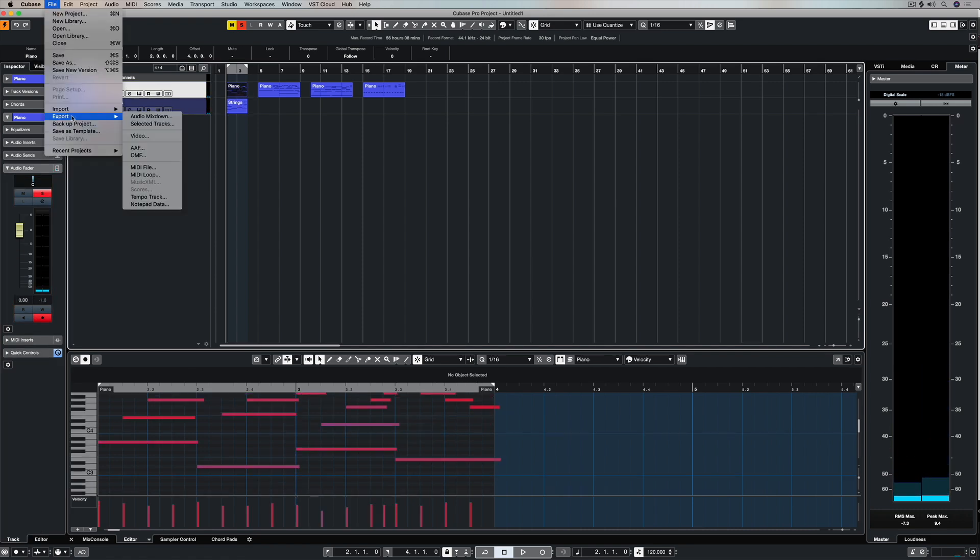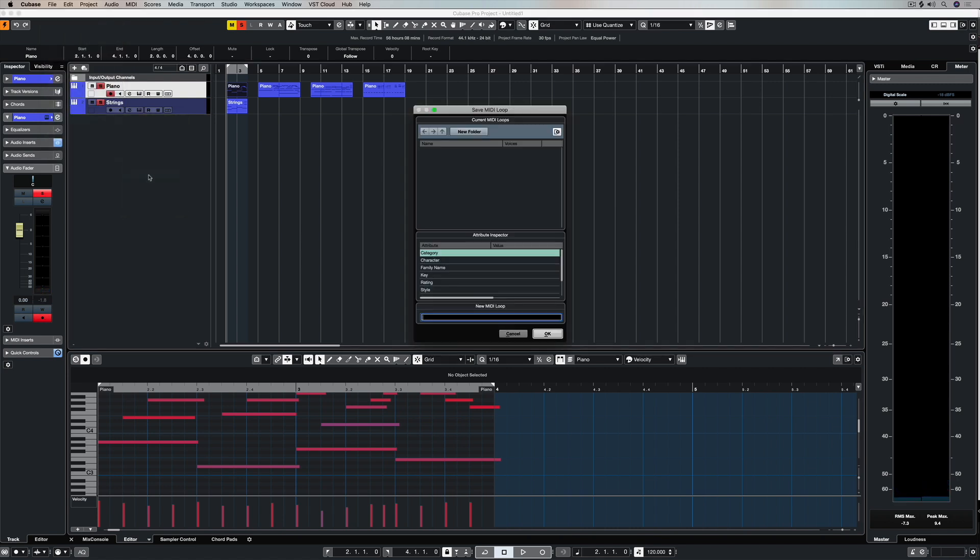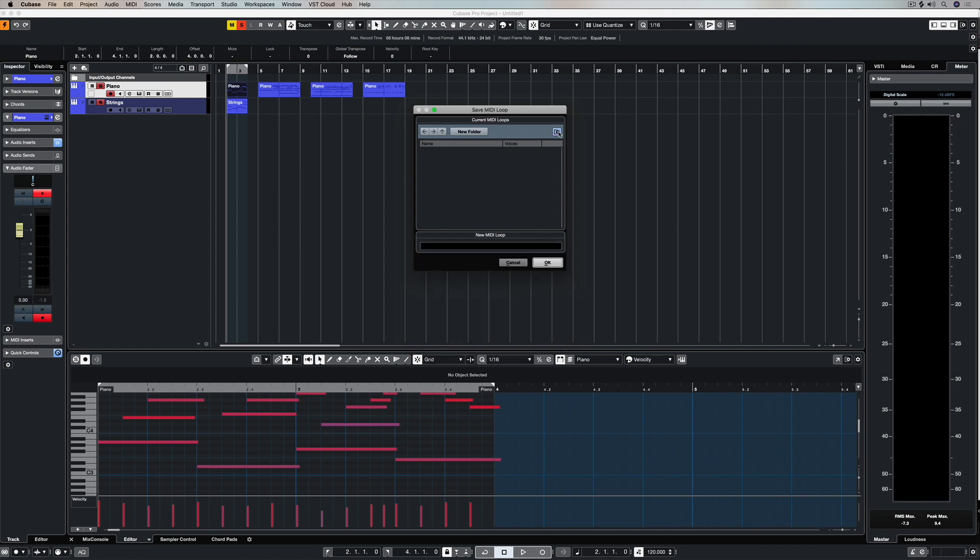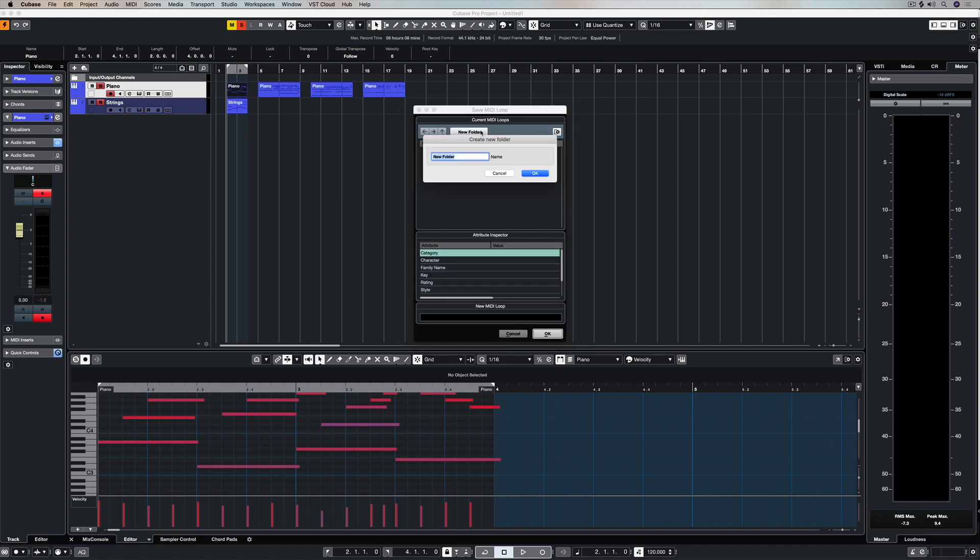Basically, highlight the part you want to export, go to File, Export, MIDI loop, and now there's a few things that we can do to make sure that this MIDI loop that we're saving is going to be searchable.